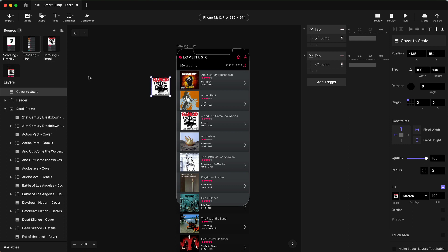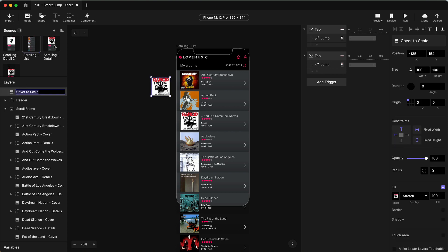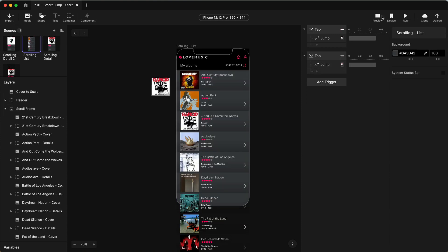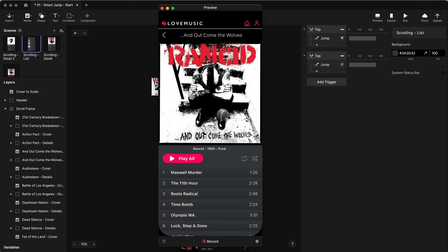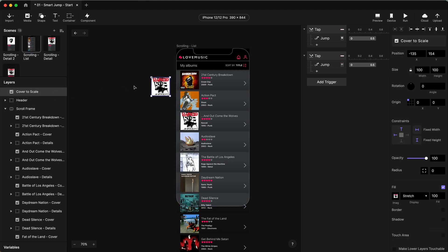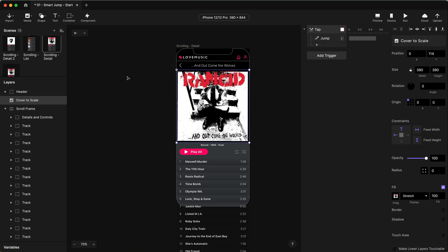If you recall from my first example, the way Smart Animate works is the same items with the same name in both scenes get animated. So if I go over to my details, my scrolling details over here, I would need to rename this — let's call this 'cover to scale.' But this won't work yet, and I'm going to demonstrate that. If I click on this, I'm now just getting a crossfade. That's the default that happens in Smart Animate when the items don't match between scenes — they don't match because they're not nested the same. This 'cover to scale' needs to be dragged in between the header and the scroll frame for this to work properly.